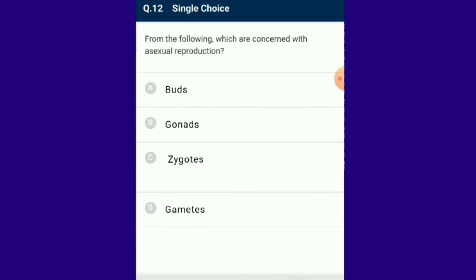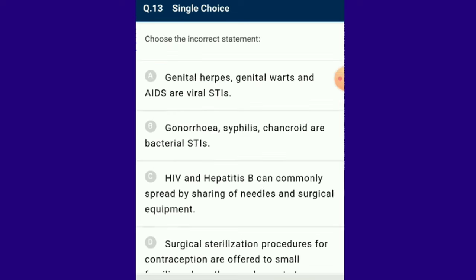Question number 12: From the following, which is concerned with asexual reproduction? Budding is a method of asexual reproduction, whereas others follow sexual reproduction. Buds are unicellular structures that develop as an outgrowth on one side. The daughter nuclei produced through karyokinesis shift into the bud. The answer for this question is option A: buds.